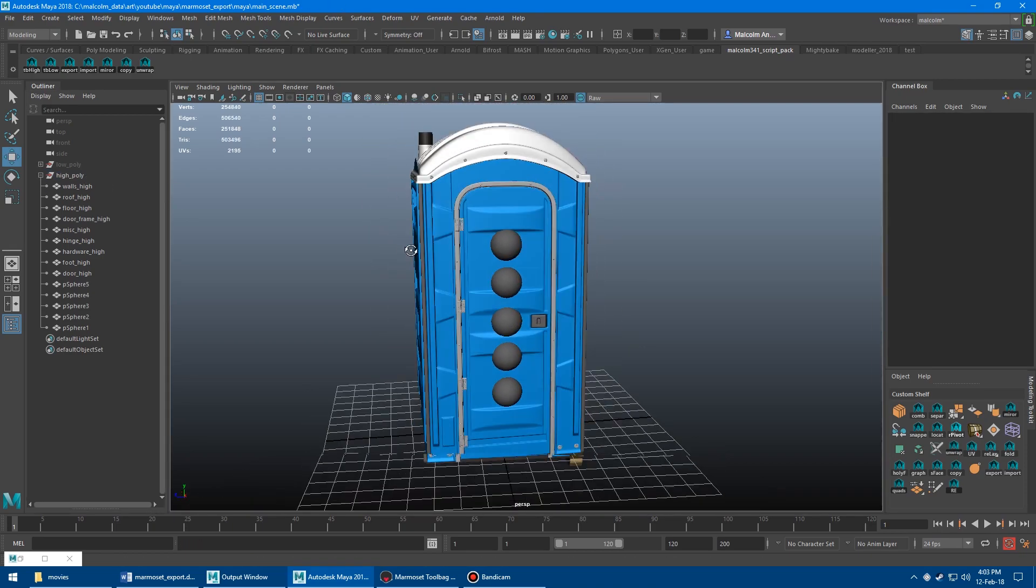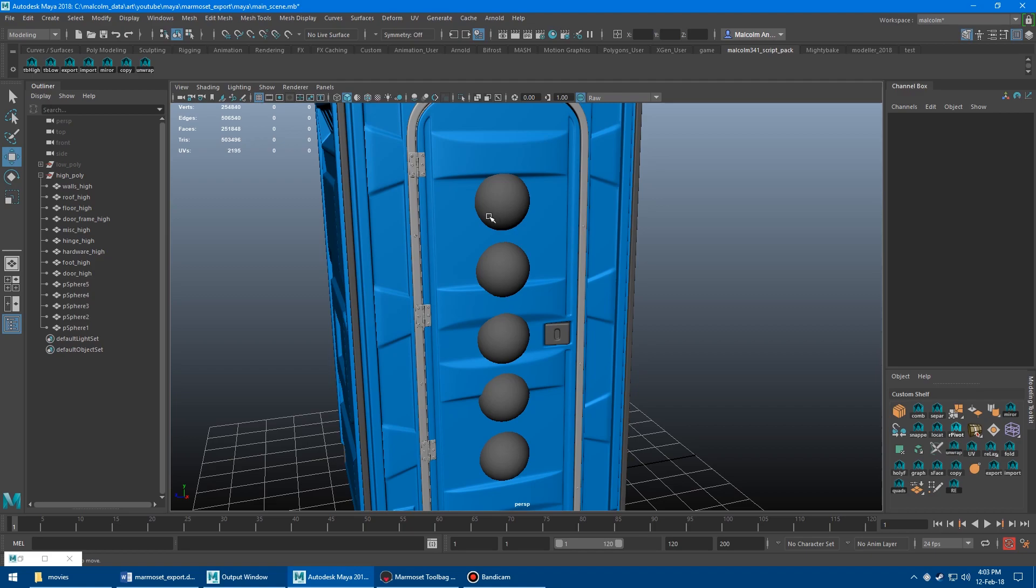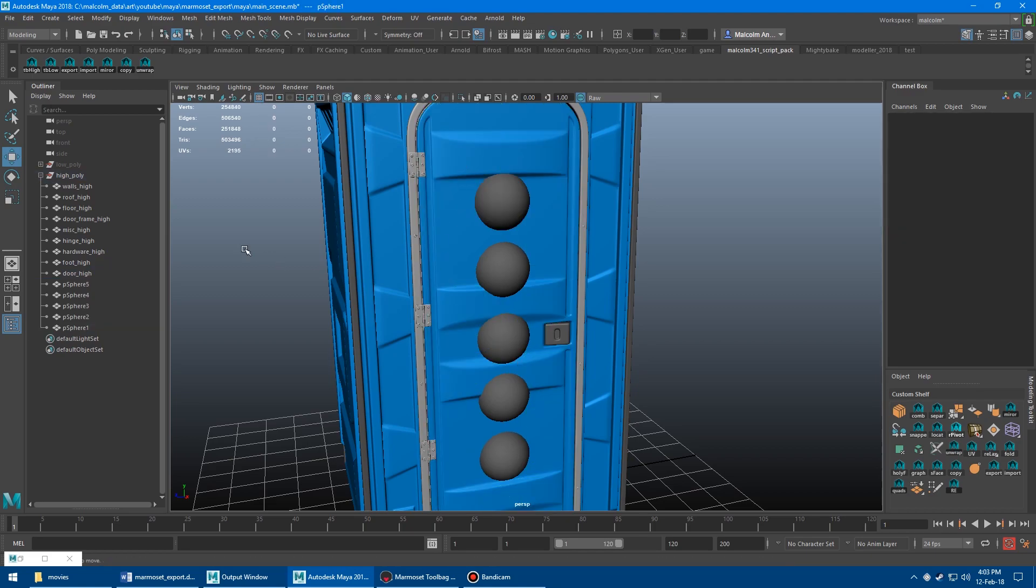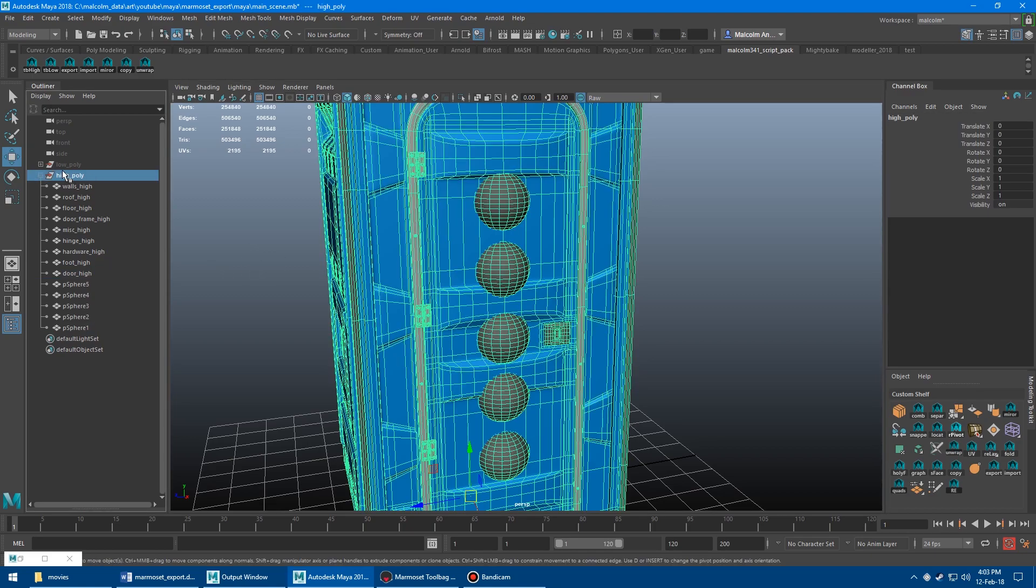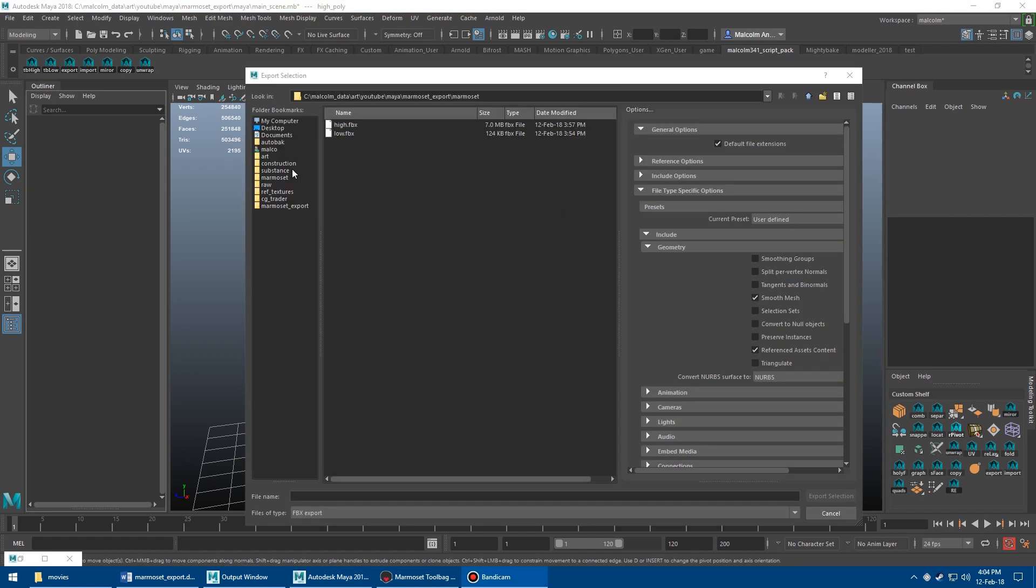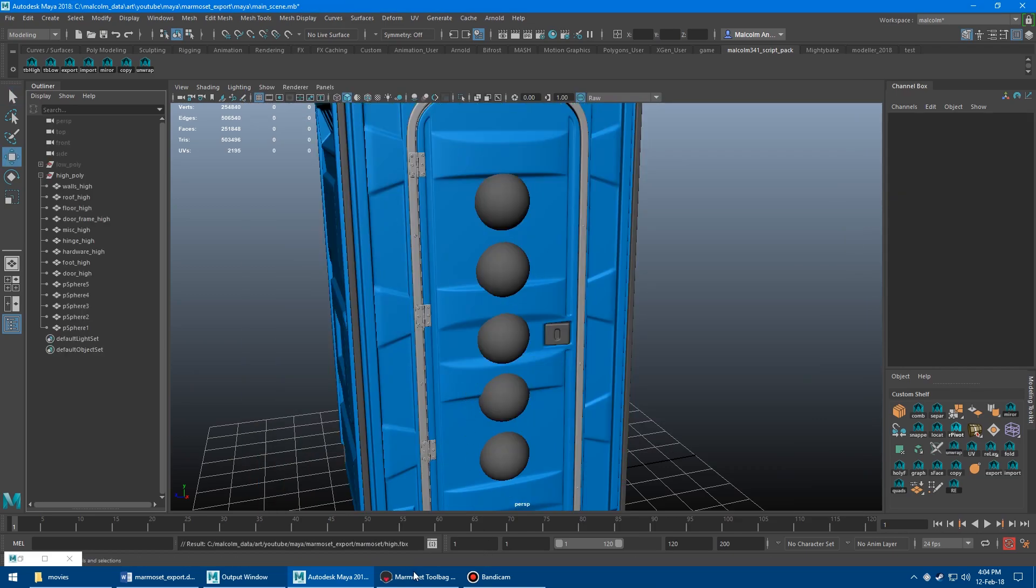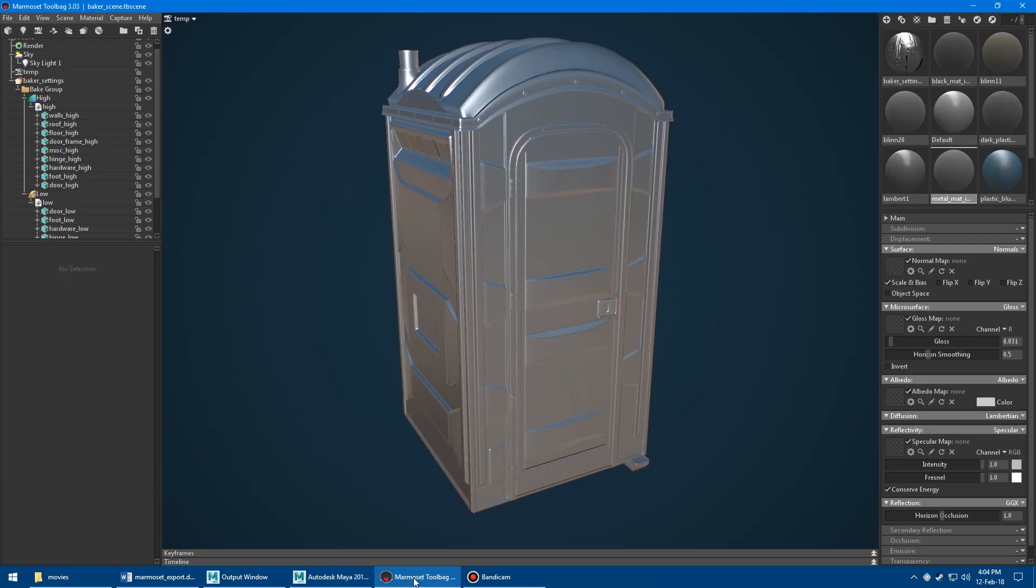So let's pretend I wanted to add this detail to my high poly. And so all I have to do again is select the high group. Hit the TB high button. And then overwrite the file. Overwrite the high. And then switch back into Marmoset.